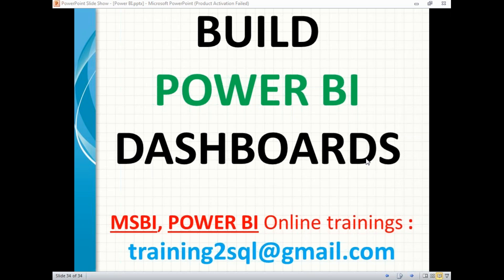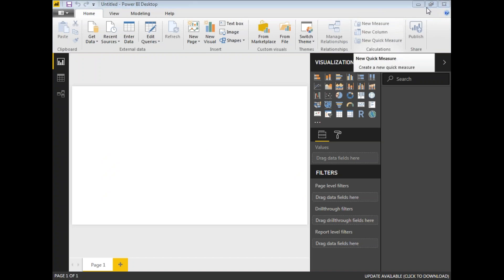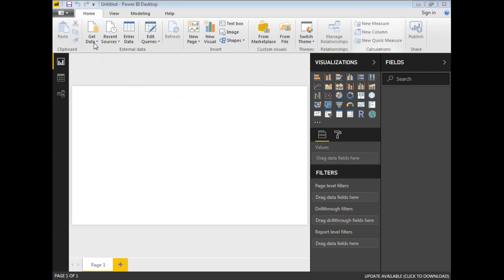Let me go to my Power BI window where I will be doing this dashboard design and development. I will be using Power BI Desktop. Let me load sample data to generate a dashboard. I will be using SQL Server — let me click on Get Data and click on SQL Server.